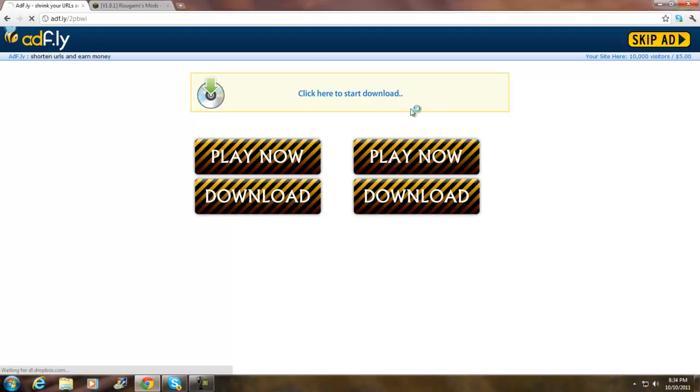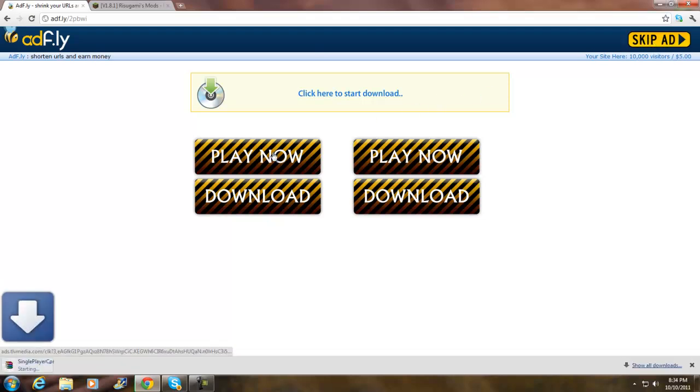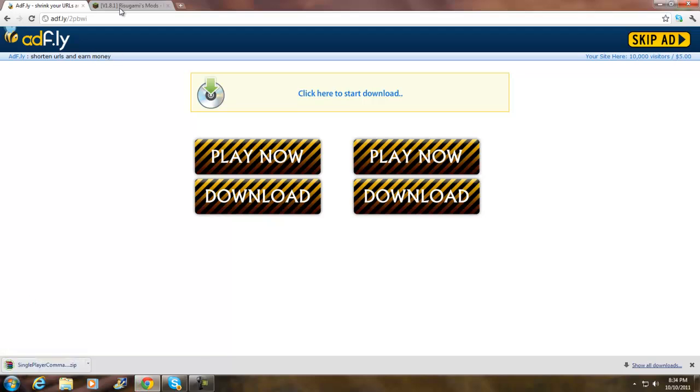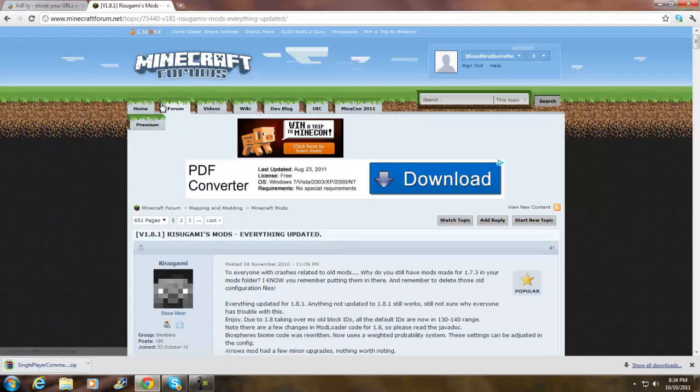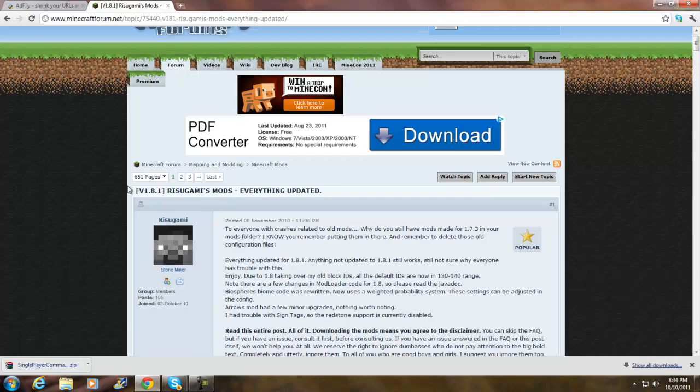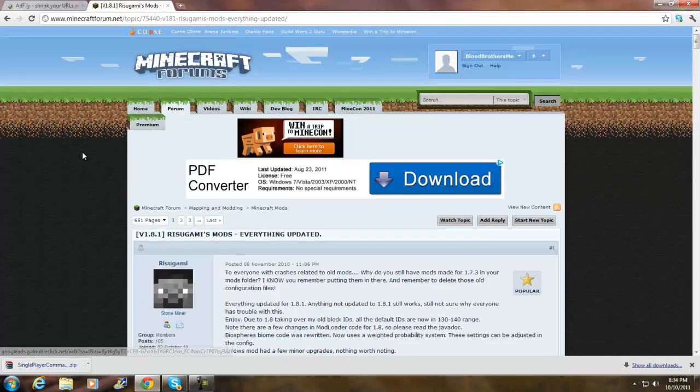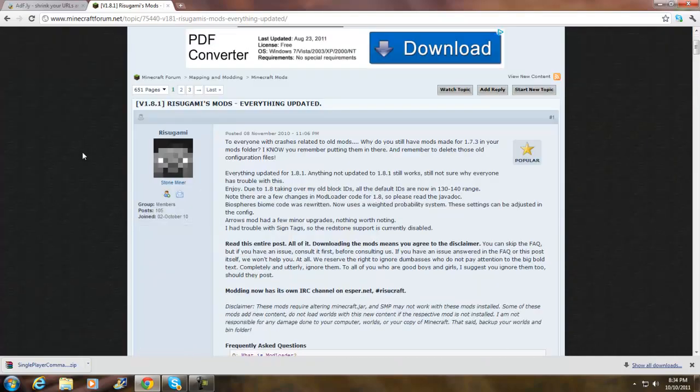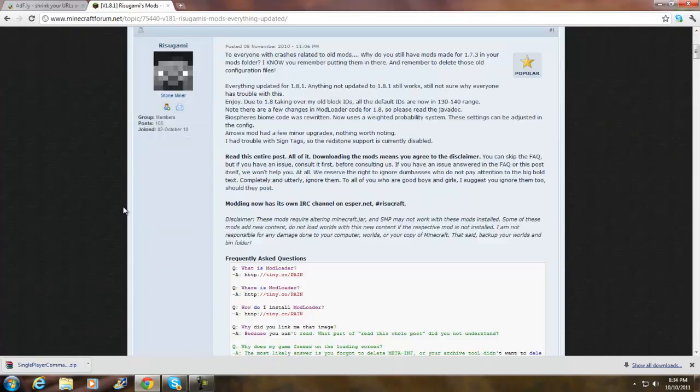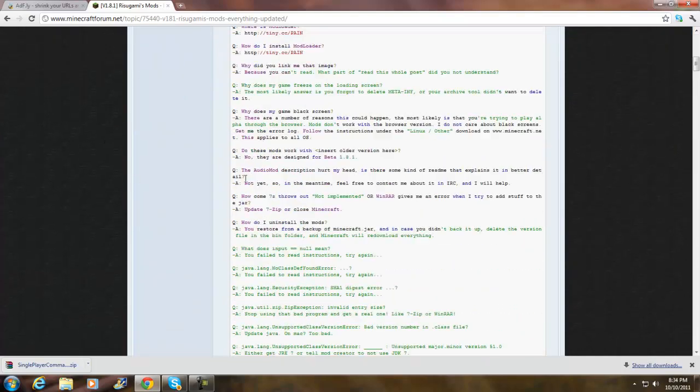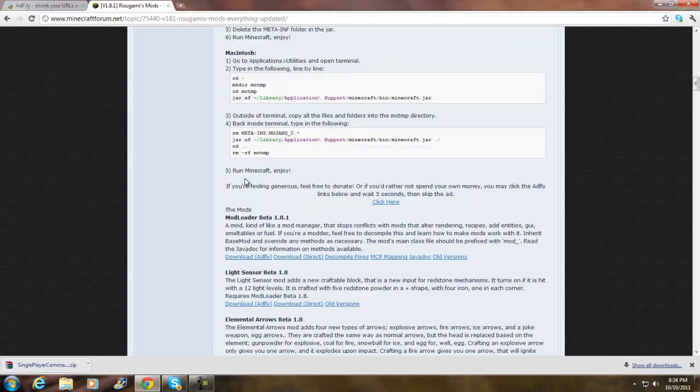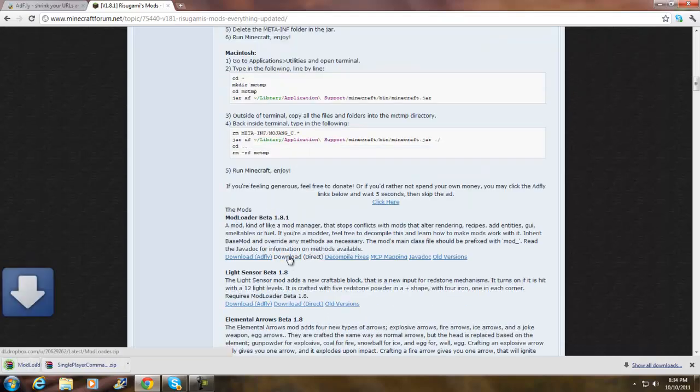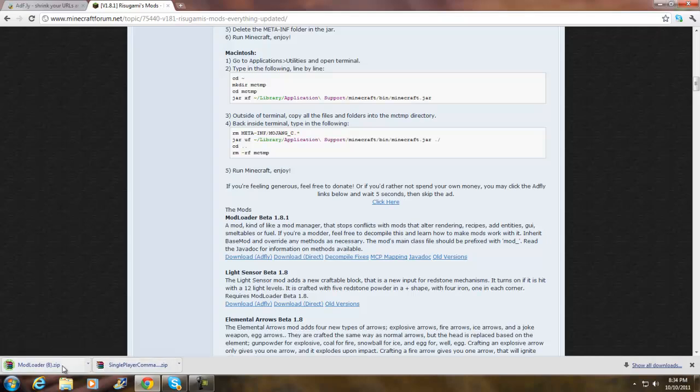Skip the ad and it's downloading. Go to the second link in the description. It should take you to Risugami's Mods. Scroll down and get ModLoader Beta 1.8.1 and click Download Direct. Once you have those two, I'm going to open them up and minimize the browser.